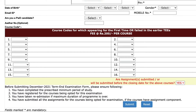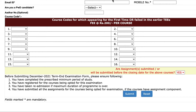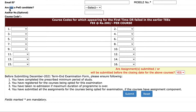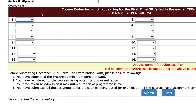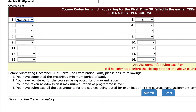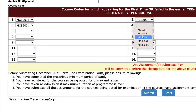Next, click on whether you want to change your address or not, then fill up your details like your date of birth, email address, and whether you are a PWD candidate — that means a person with disability. Then put your course code and fill all of that in.